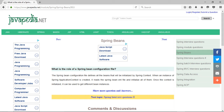What is the role of a Spring Bean configuration file? The Spring Bean configuration file defines all the beans that will be initialized by Spring Context.